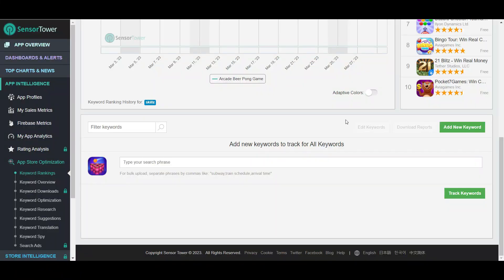Follow me into my computer and we're going to see what that entire process looks like. So right now we are in the free version of Sensor Tower — all the tools I talk about in this video are free, or at least have a free version. The first thing I want to do is go to App Store Optimization on the left, and then underneath you'll see a Keyword Rankings tab. Click on that and it will bring you something like this.